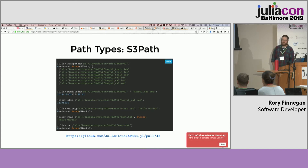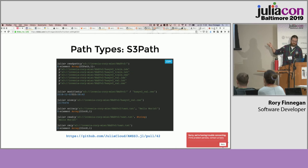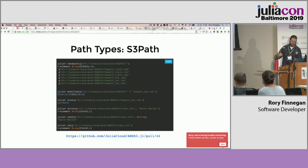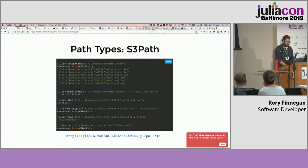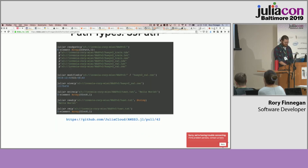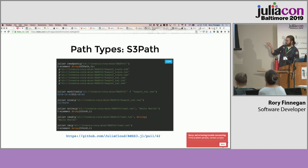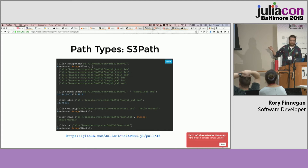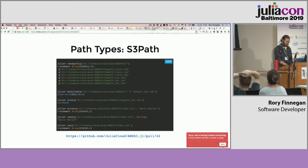You can also do the same operations with an S3 path. You can read a prefix in a bucket and return paths to those objects, look at the last modified time, the size of the object, and read and write in the same way you normally would to any other file system. We've been doing this internally at our company for a year or two now. It was suggested that I open source this, so there's currently a work-in-progress PR for AWSS3.jl to add this type.